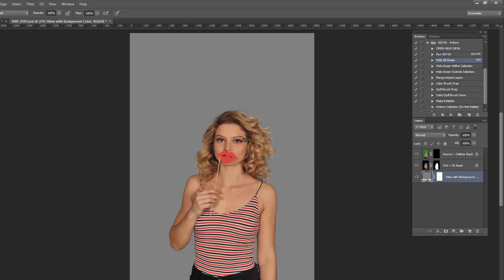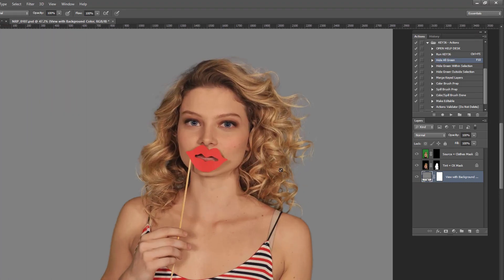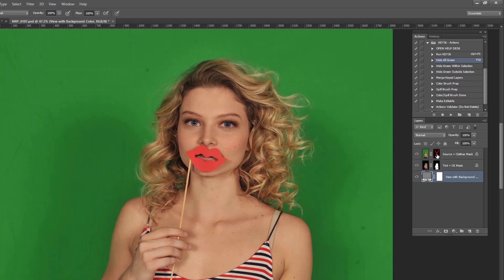We can zoom in and compare the keyed image with the original to see that all the fine hair detail has been retained.